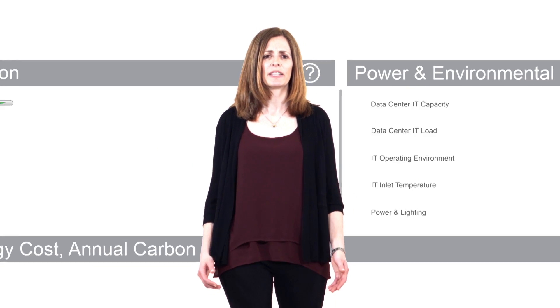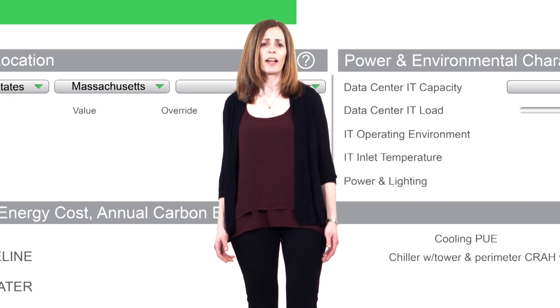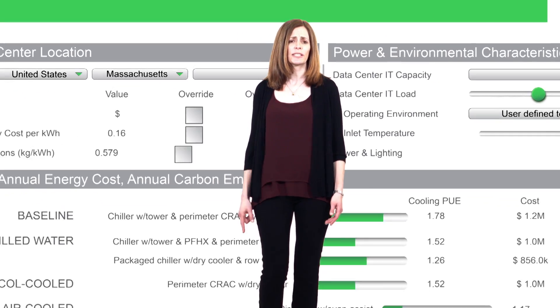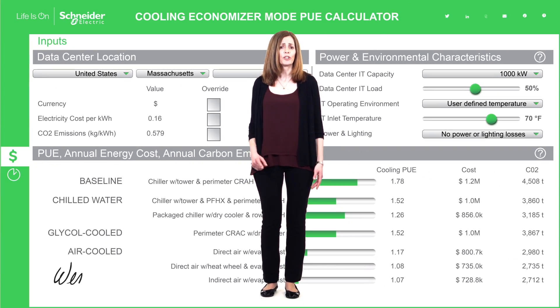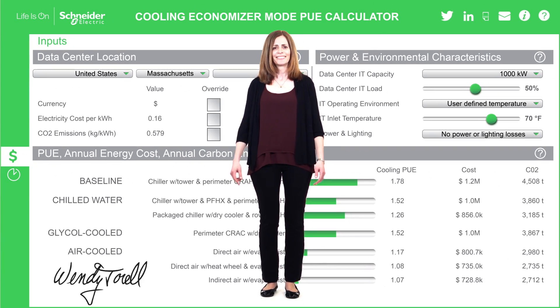I'm Wendy Terrell, and I encourage you to give this calculator a try so you can see firsthand what the best cooling approaches are for your data center.